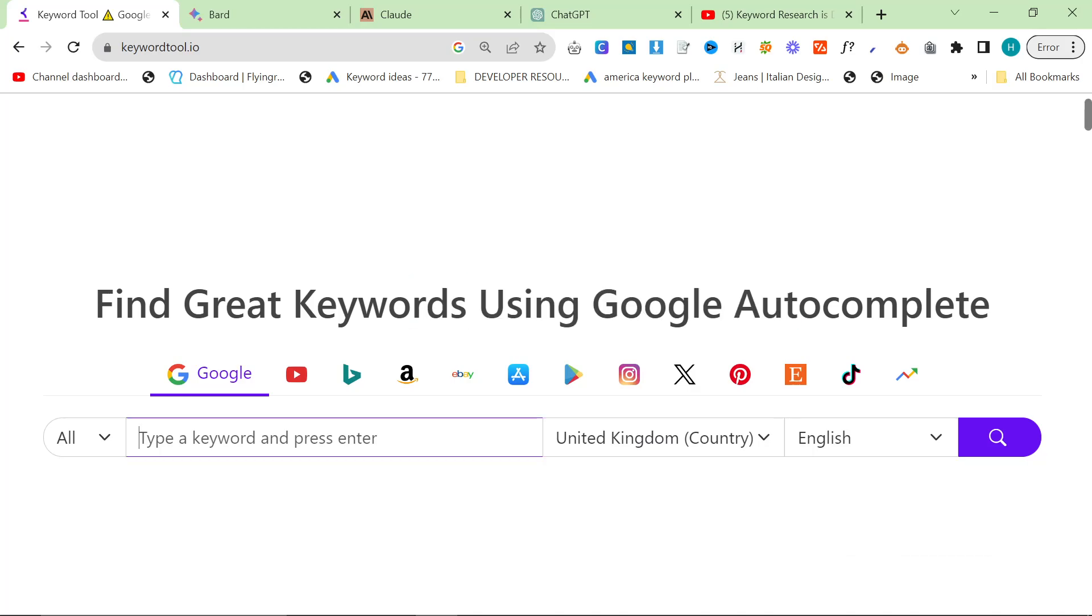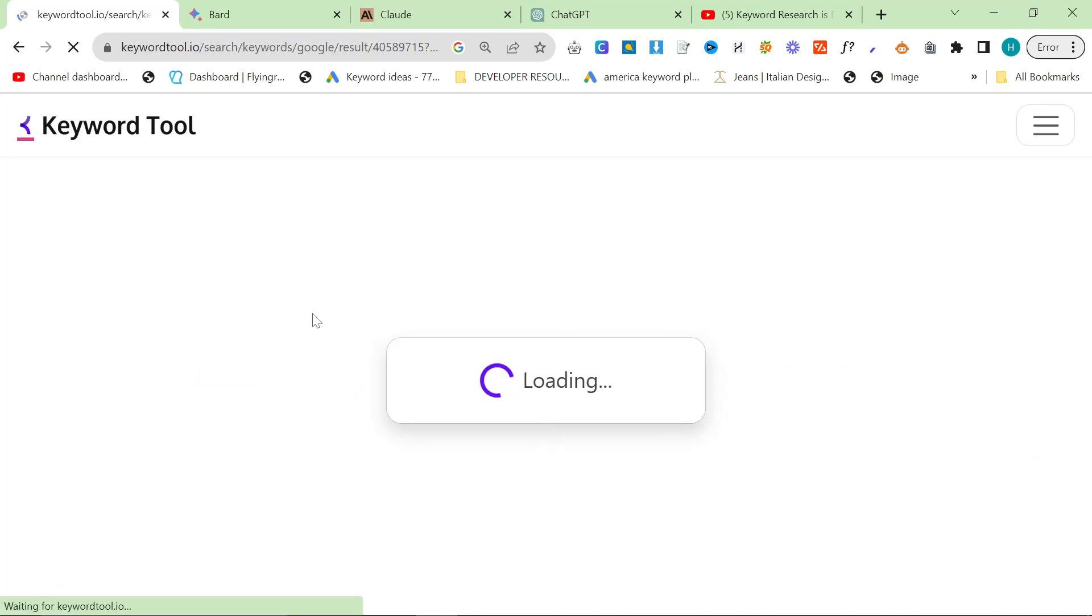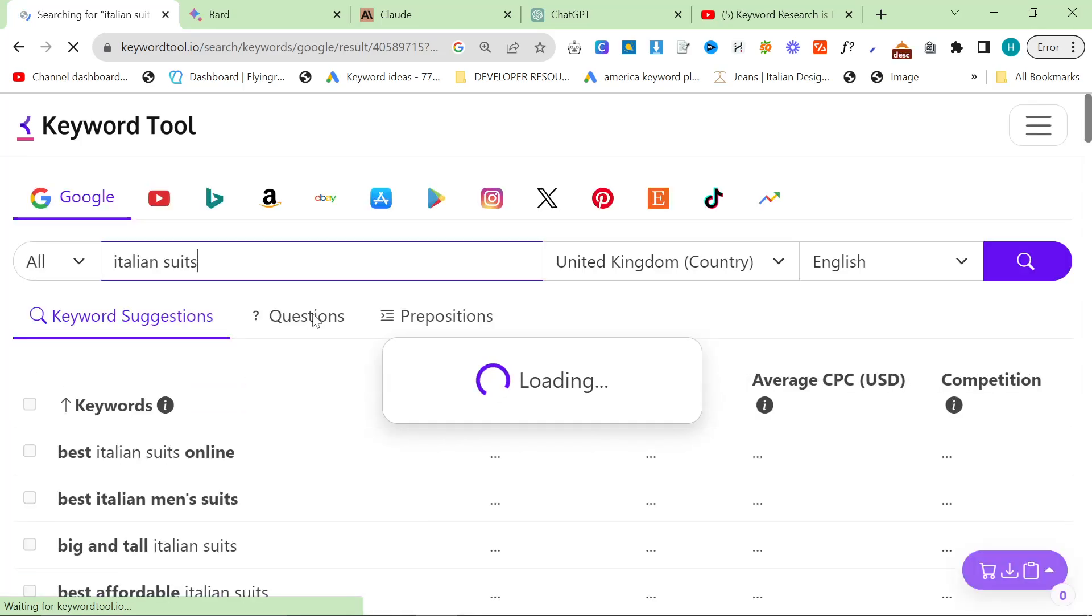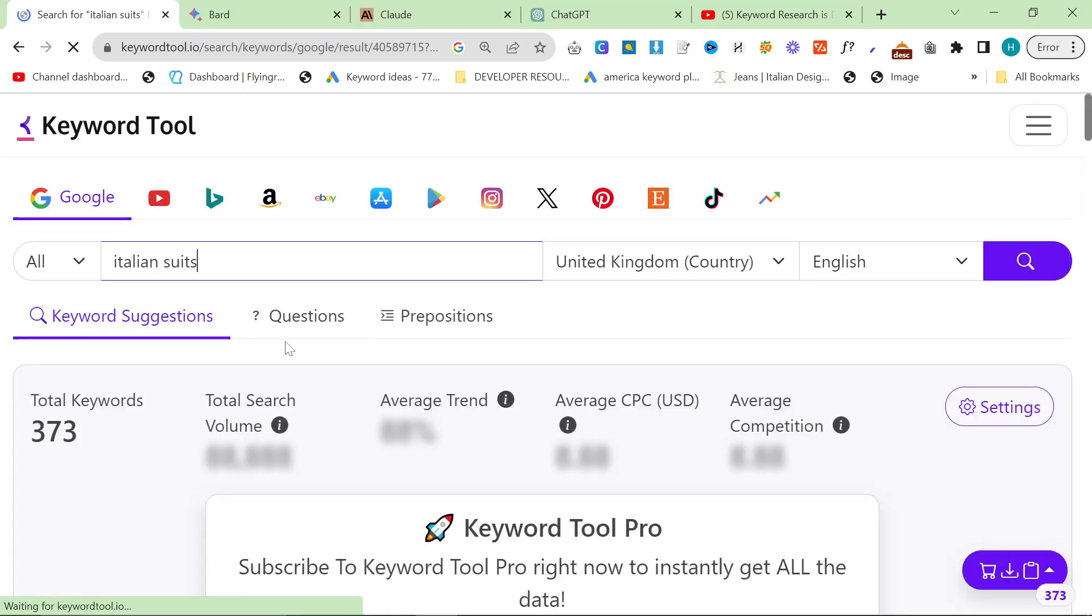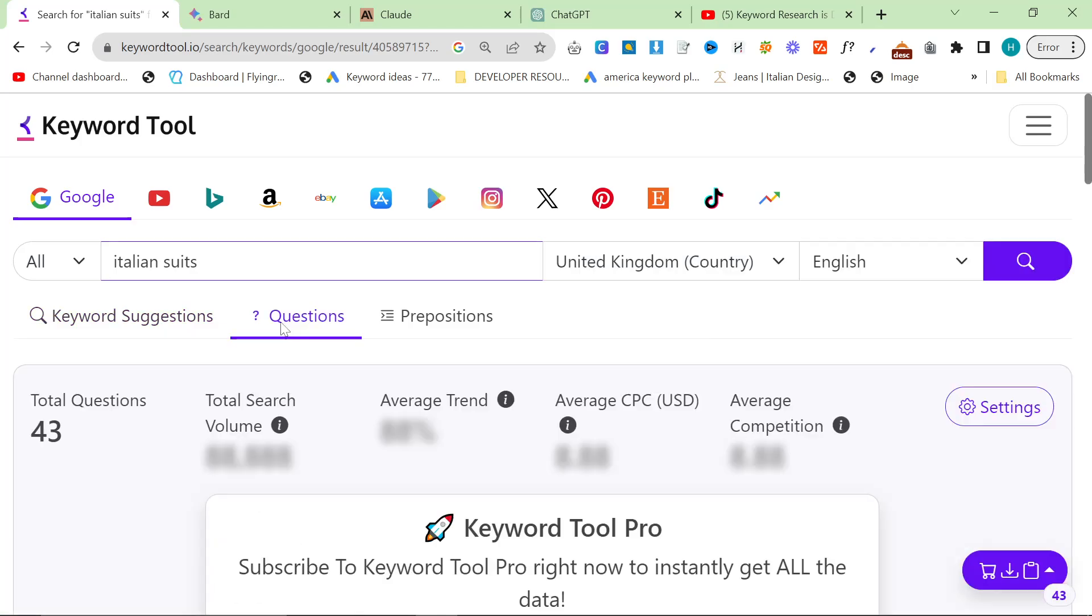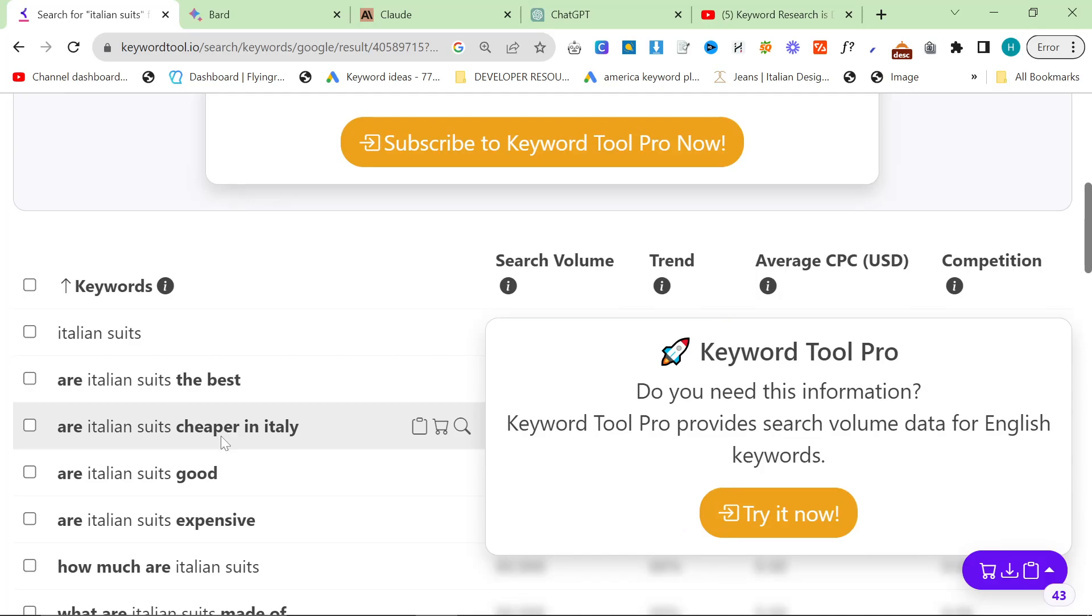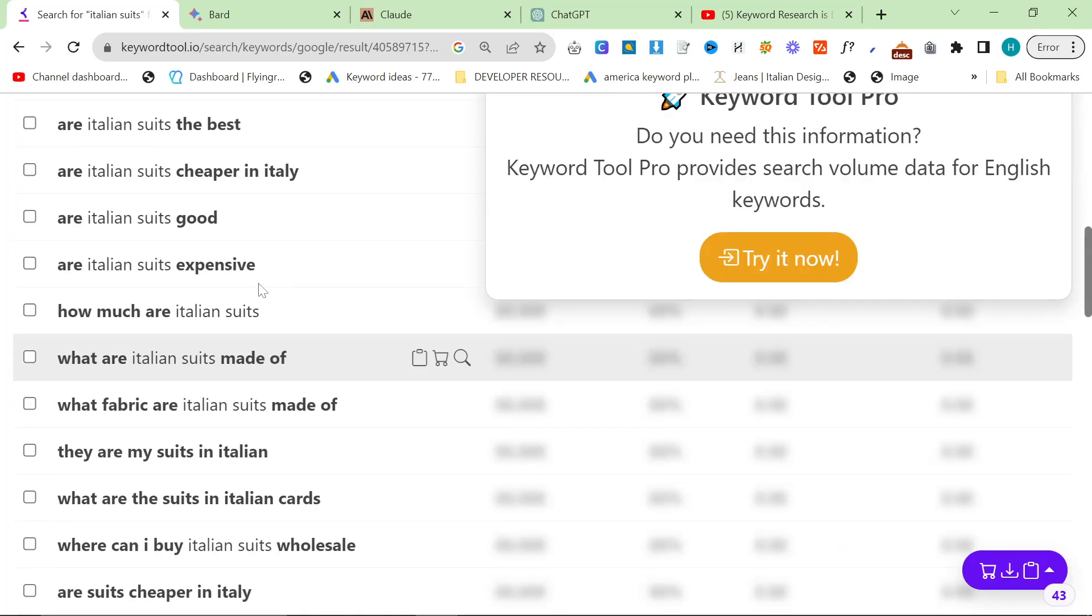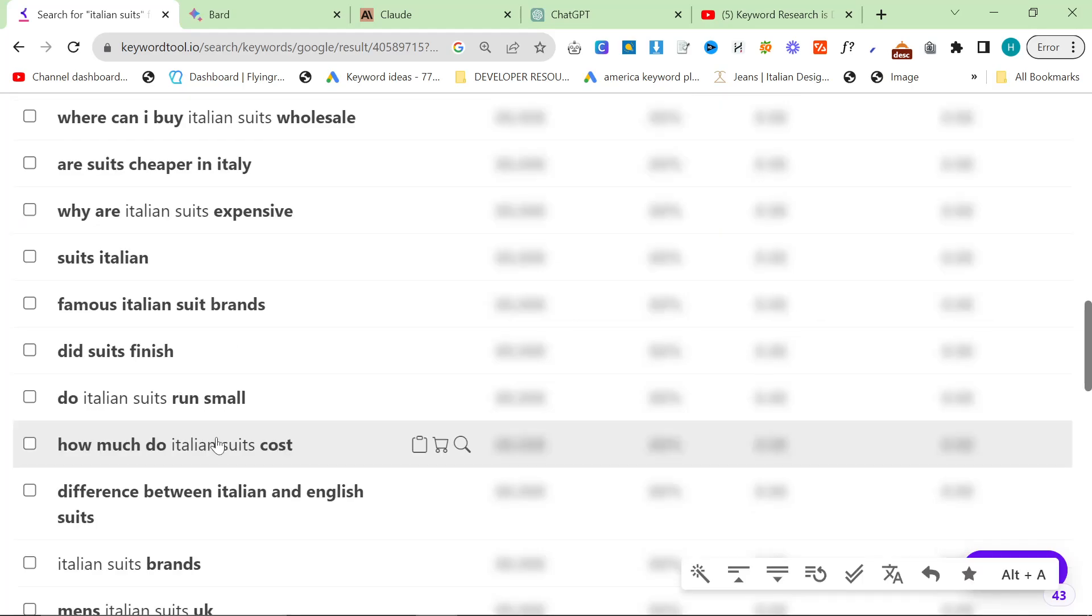Now, base keywords. So what I'm going to do here is I'm going to type in Italian suits, for example. This is a base keyword. If you cannot think of a base keyword for your niche, you're probably not in a good niche. You need to know something about your niche in order for this to actually work. So let's go with, are Italian suits good? Why the hell not?